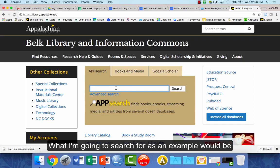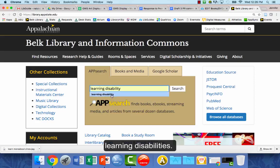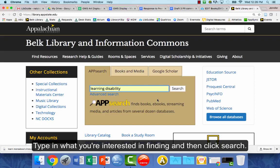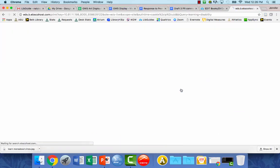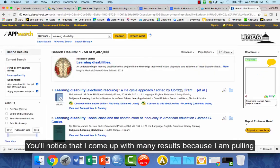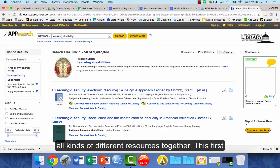What I'm going to search for as an example would be learning disabilities. Type in what you're interested in finding and then click search. You'll notice you come up with many results because App Search is pulling all kinds of different resources together.